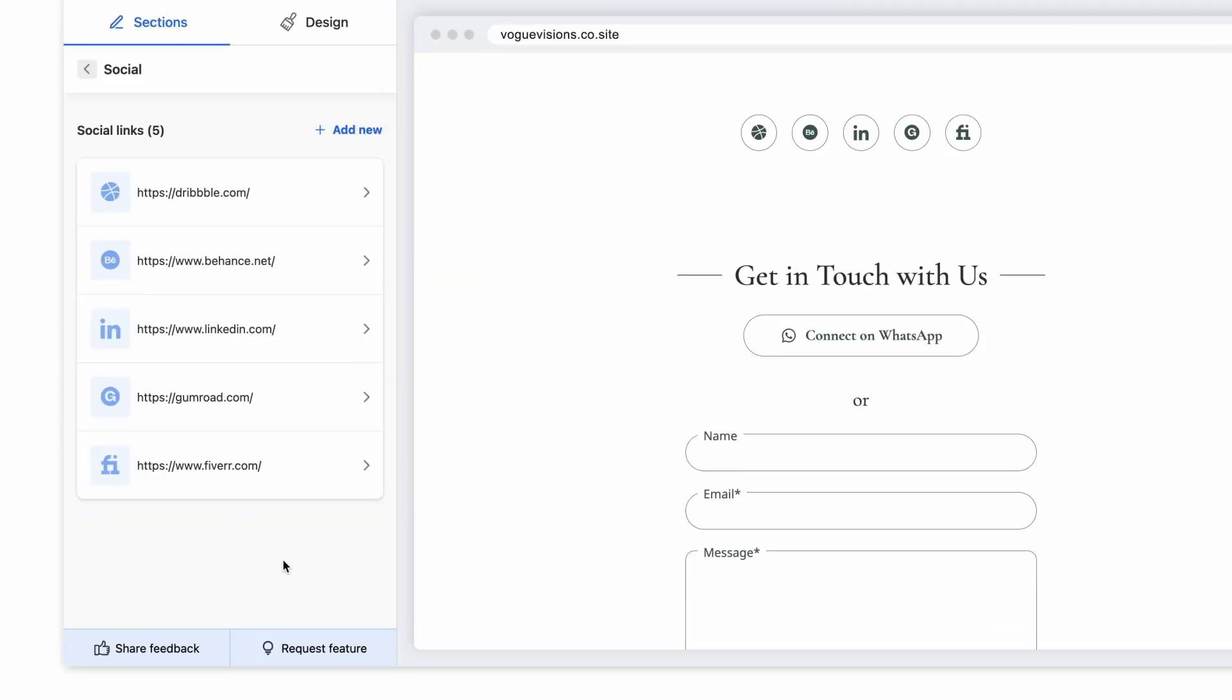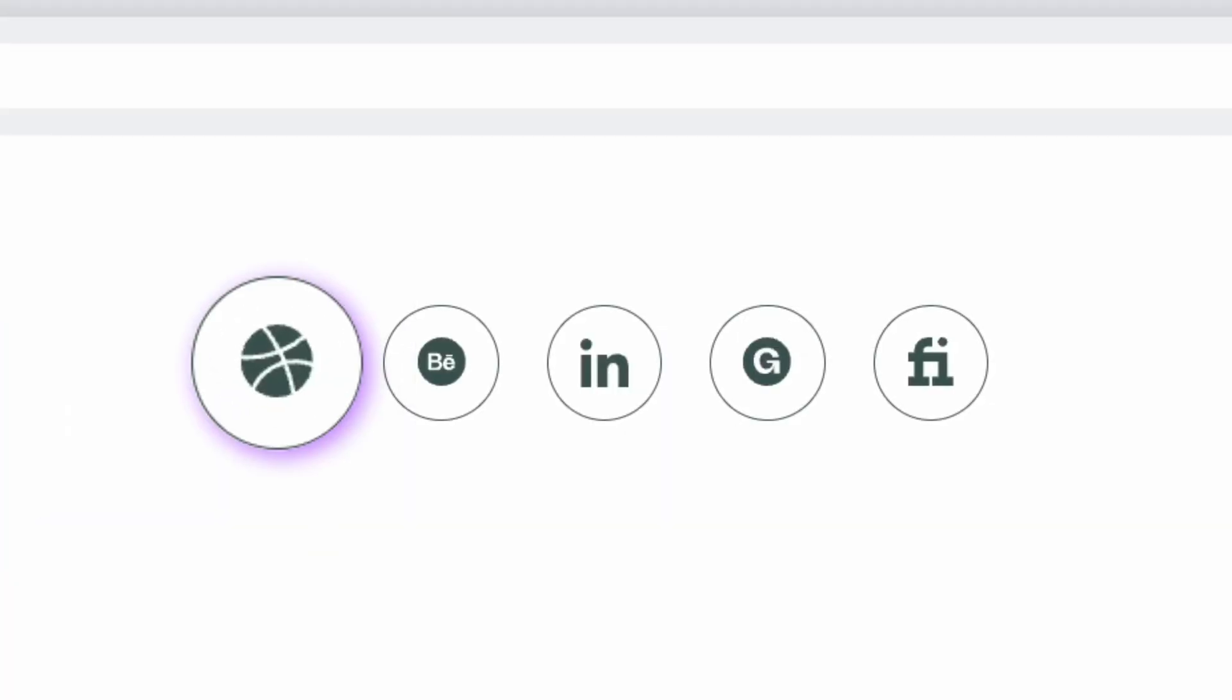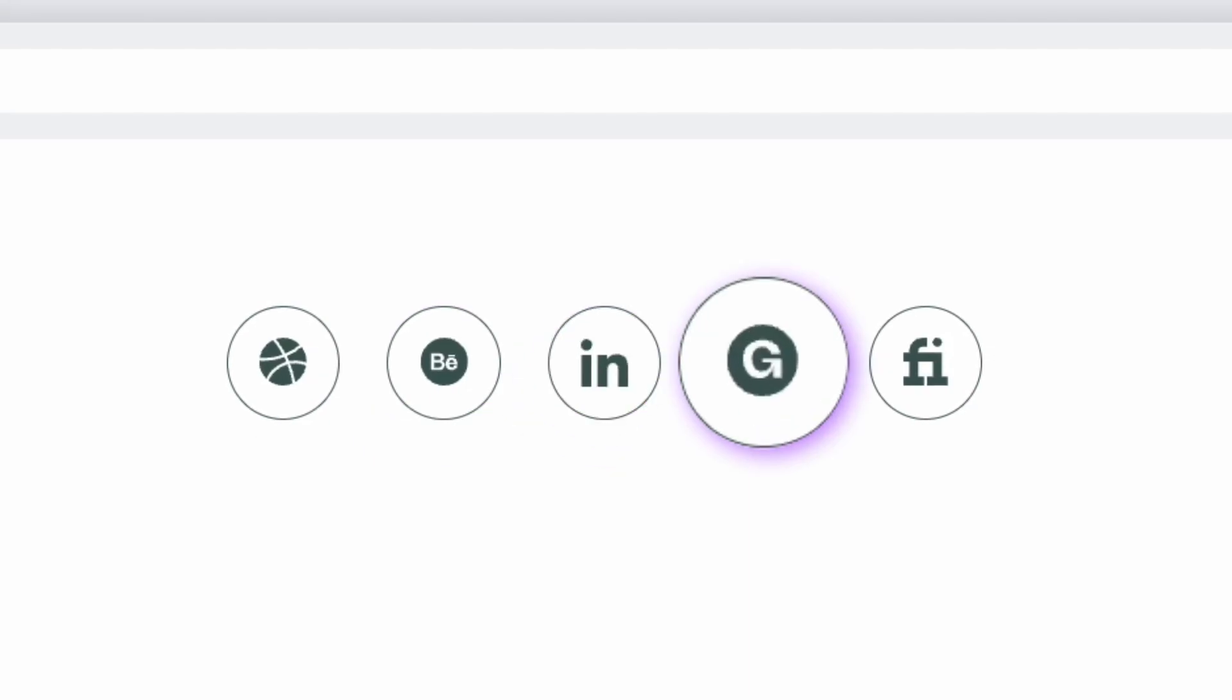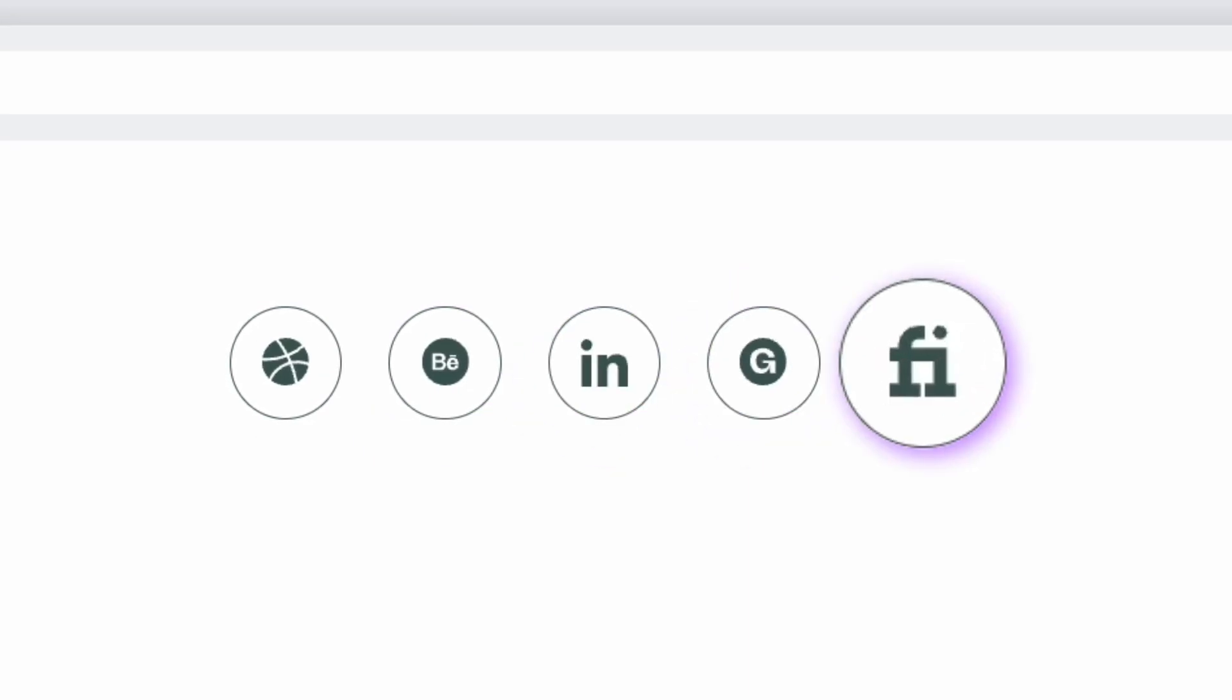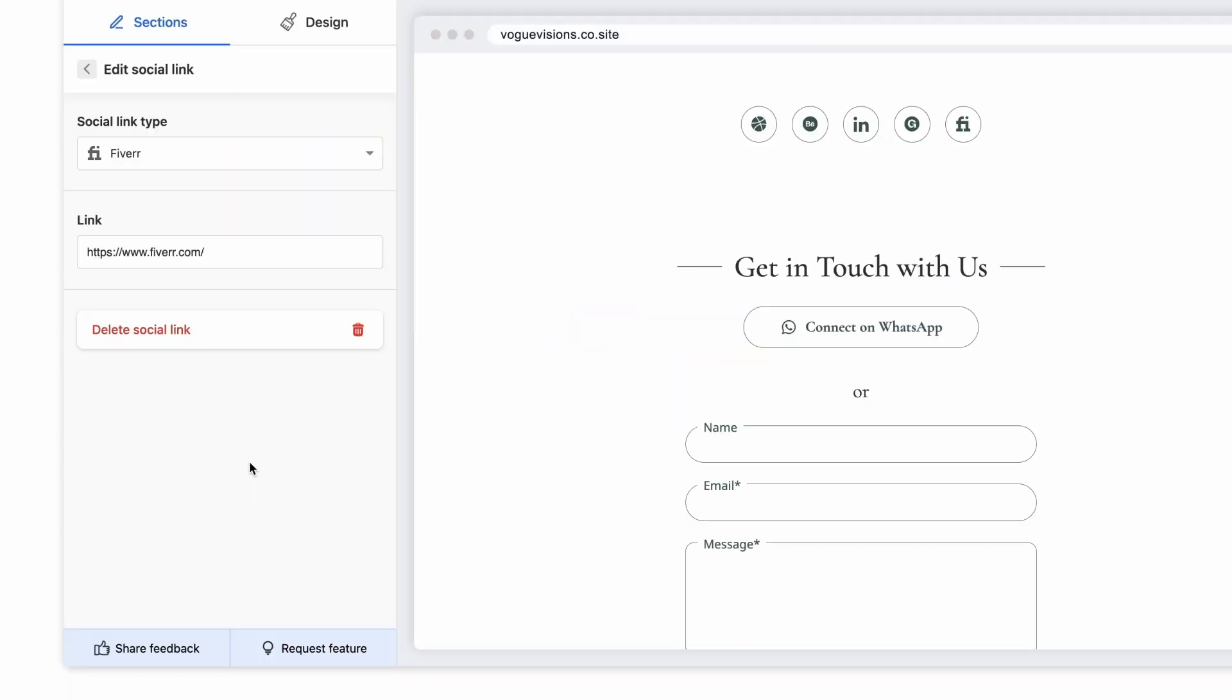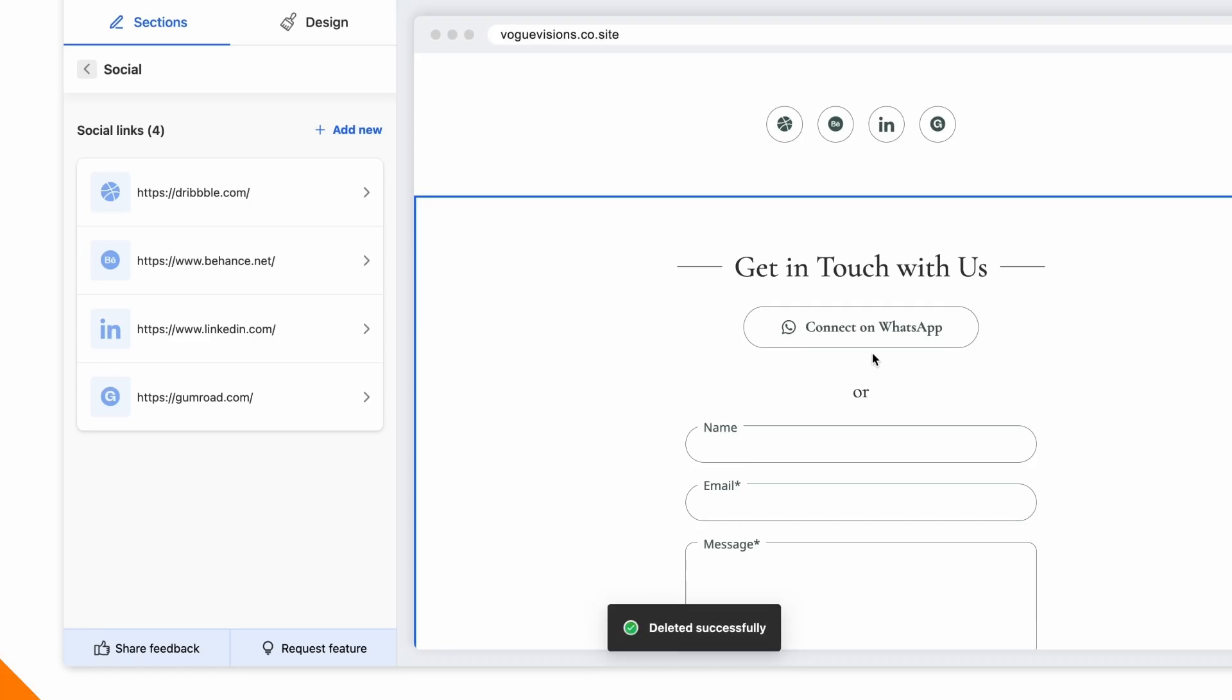Sharing social media handles lets people discover you across platforms and stay updated and also increases engagement. You can edit or delete your currently listed social links or add new ones.